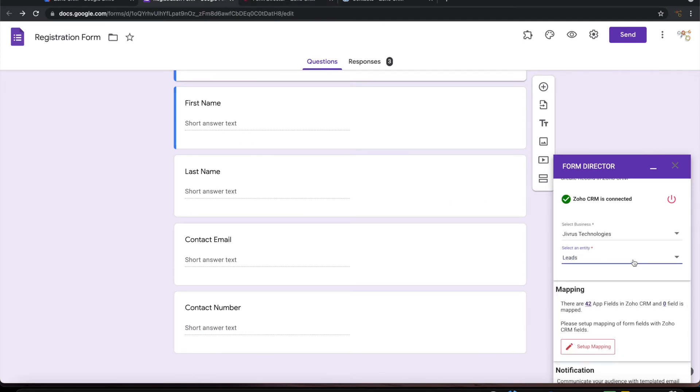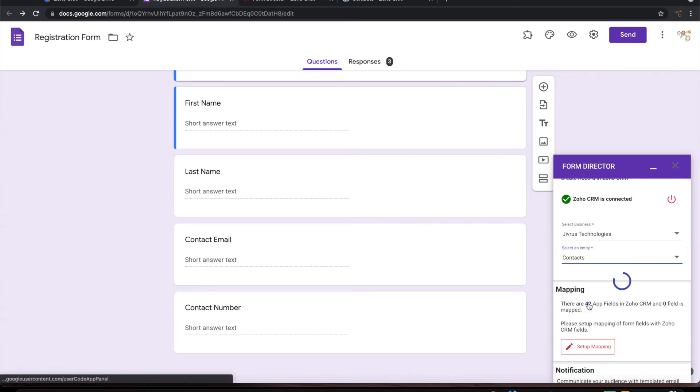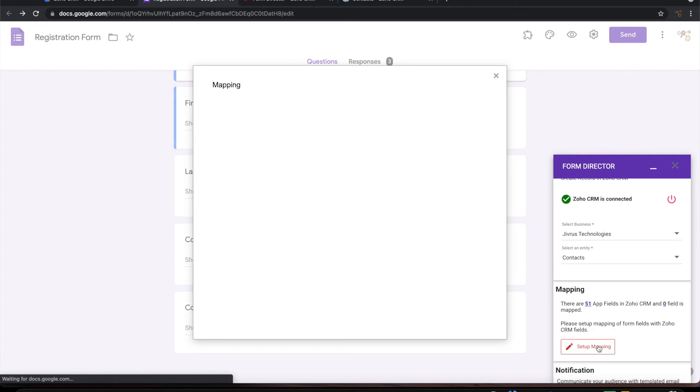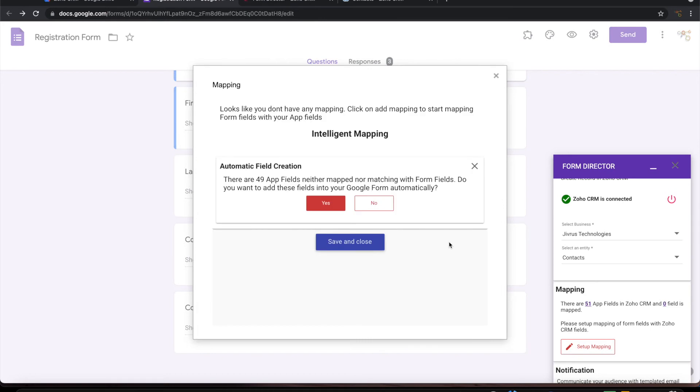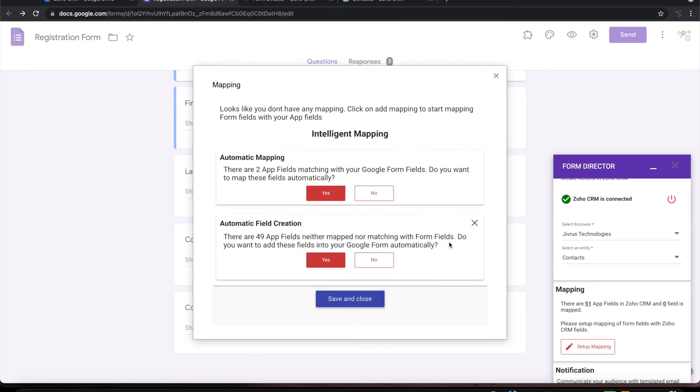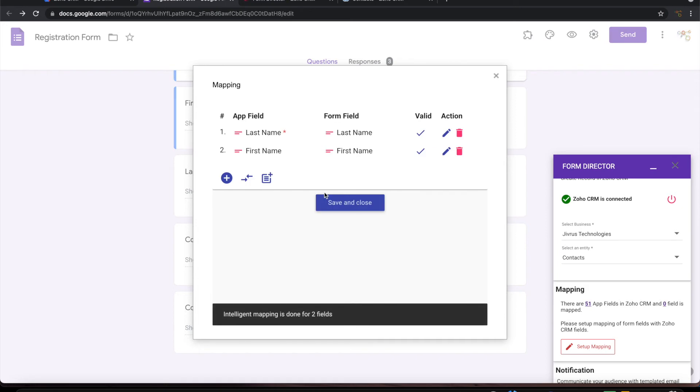Let me choose contacts here. Let me do the mapping. So there are two fields available for auto mapping. So let me go and do that automatically.